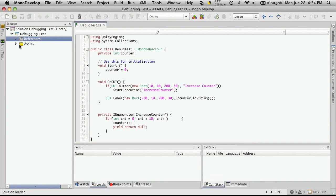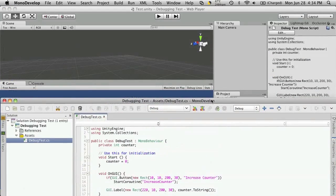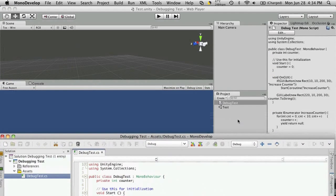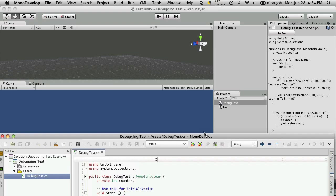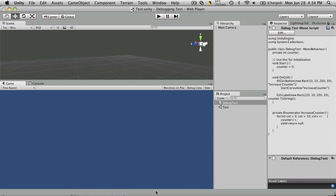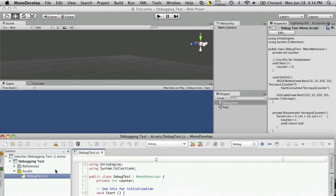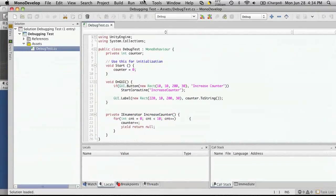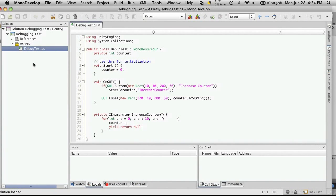Down here you'll notice you have your Assets folder. This is going to be all the scripts that you have in your project. Now if you have any sort of folder hierarchy down here with your scripts in it, that will also be copied over to your MonoDevelop solution over here.